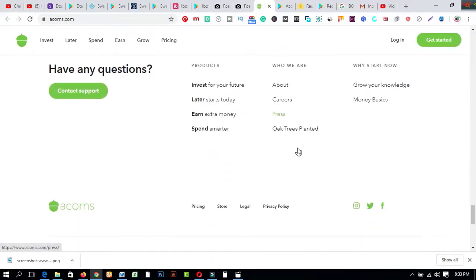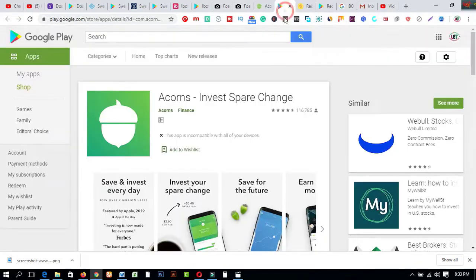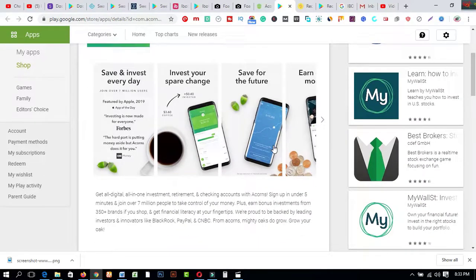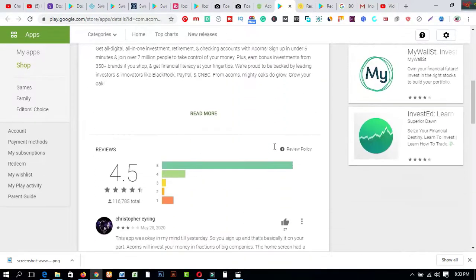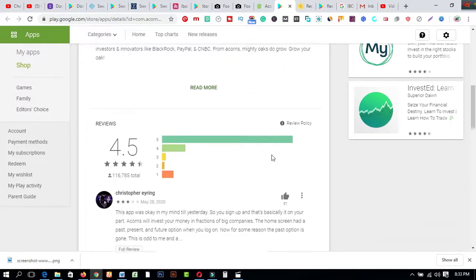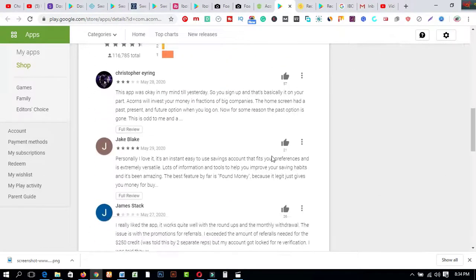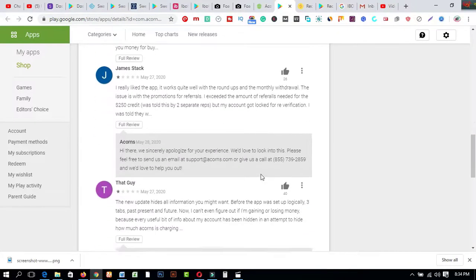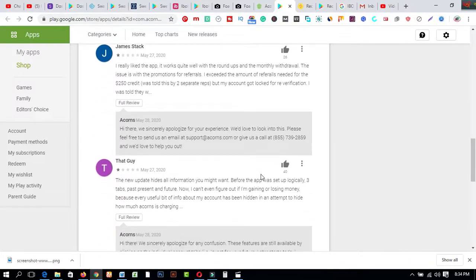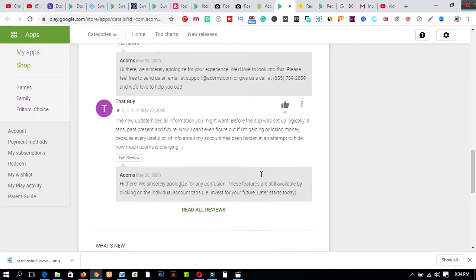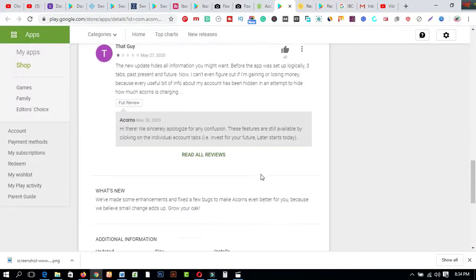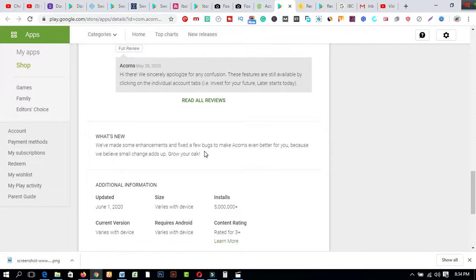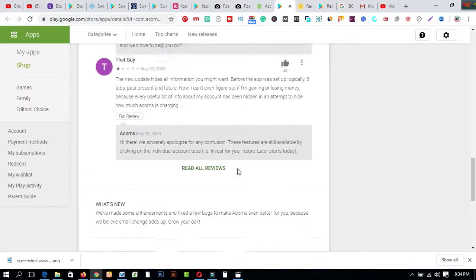And if you scroll down you will get this amazing feature. Let me show about these, coming to Google Play Store. This rating is 4.5. And now I like to share about this app. Just about their app what's new: we have made some enhancements and fixed a few bugs to make Acorns even better for you because we believe small things in app.